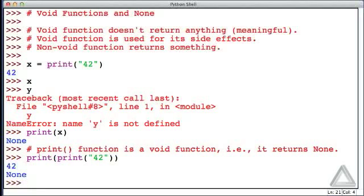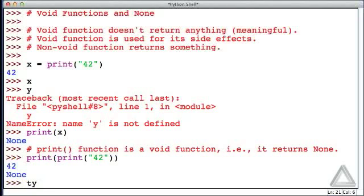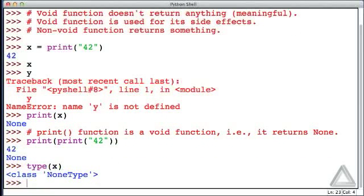We've previously used the type function to find out what type is associated with variables. For example, a variable might be a string or an integer or a float. How about this variable x? What is it now? So let's check that out. We'll provide x as an argument for the type function.